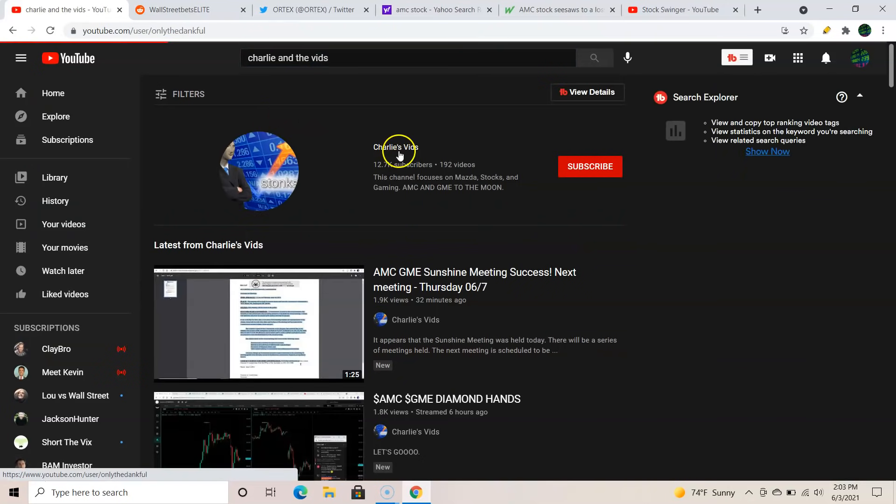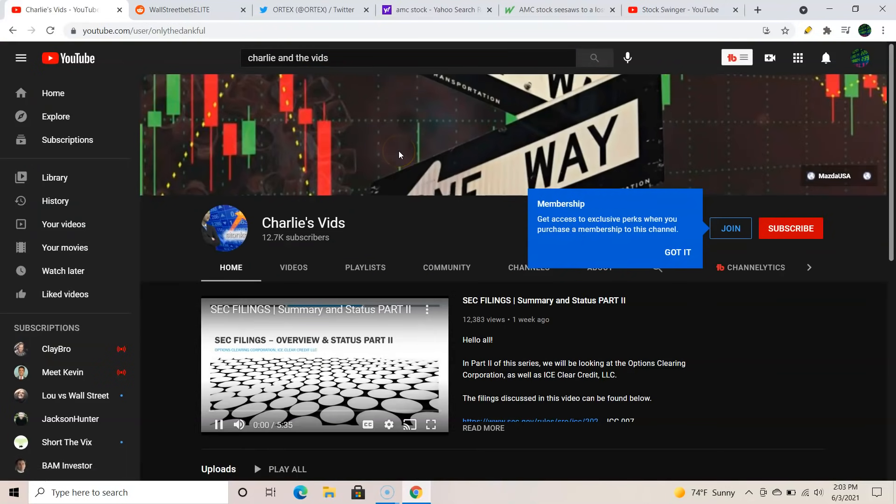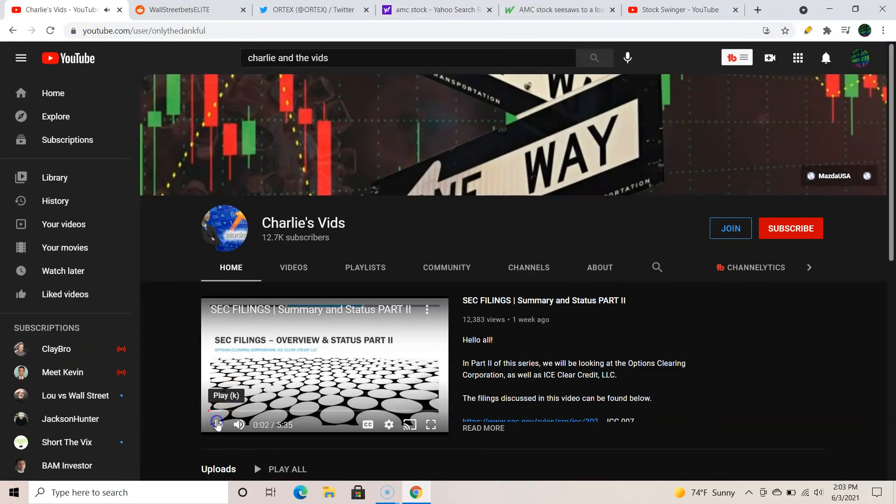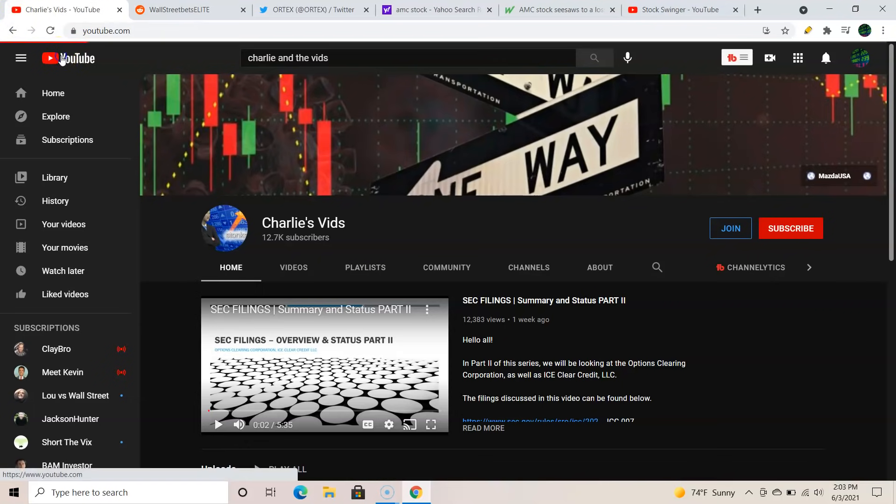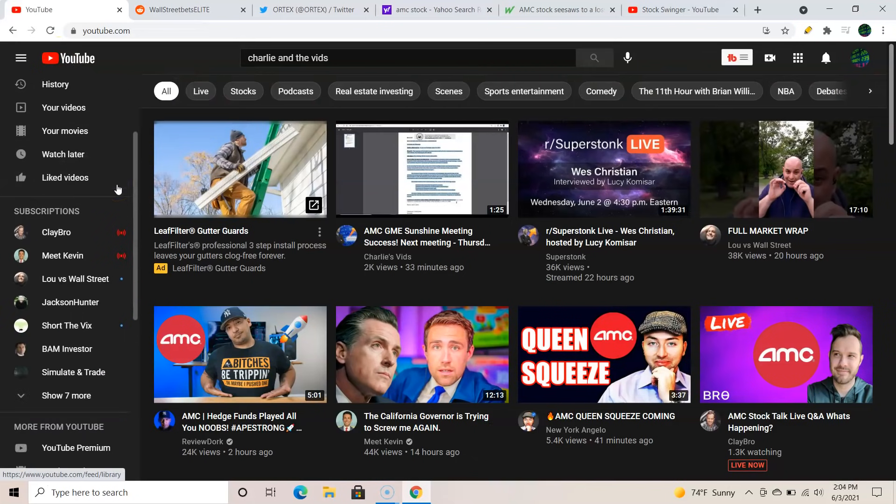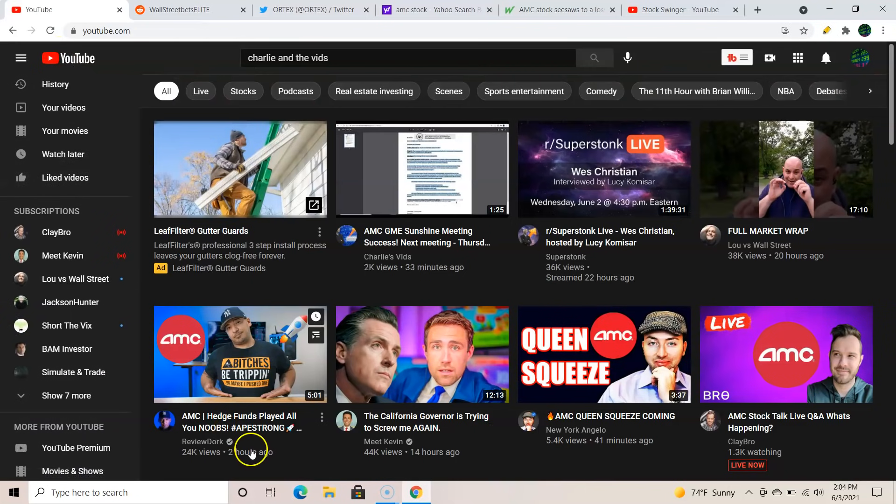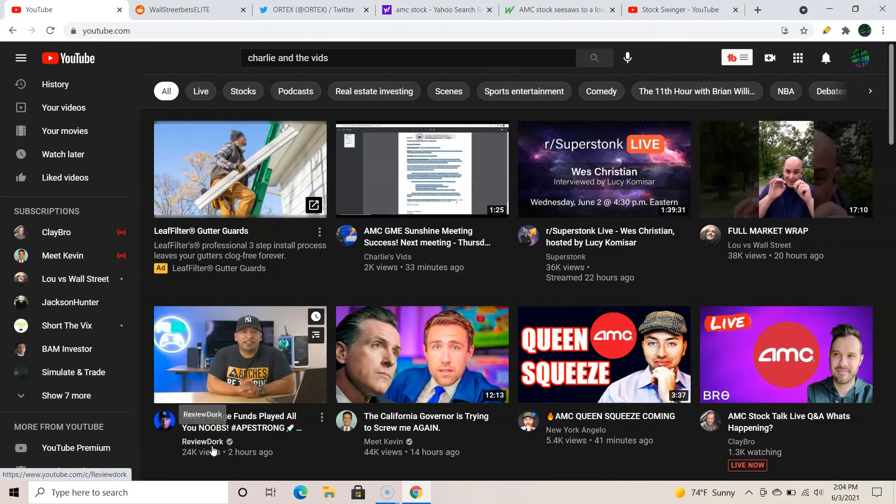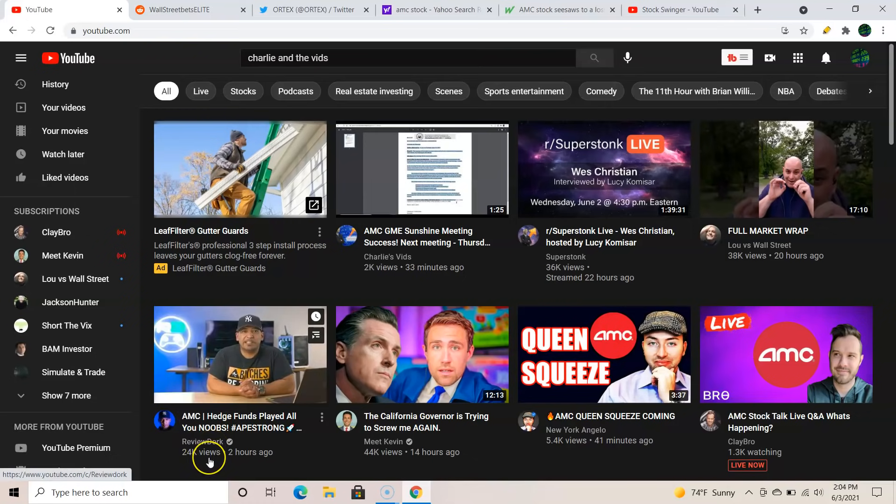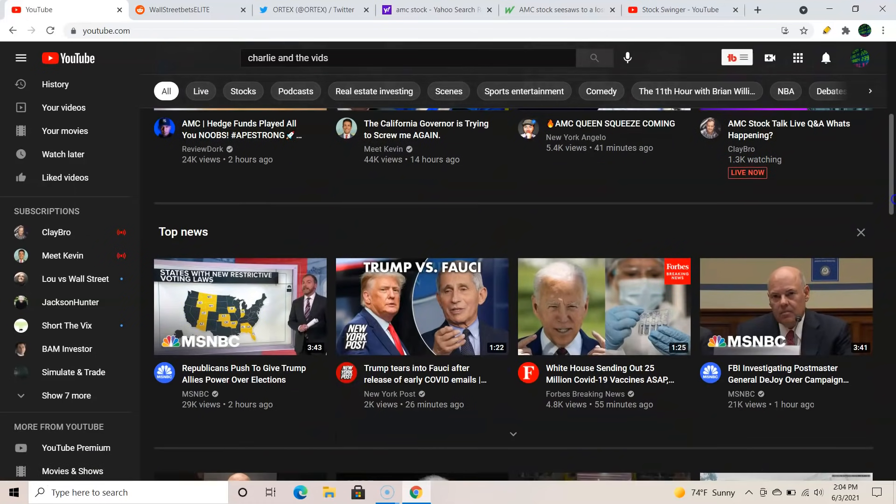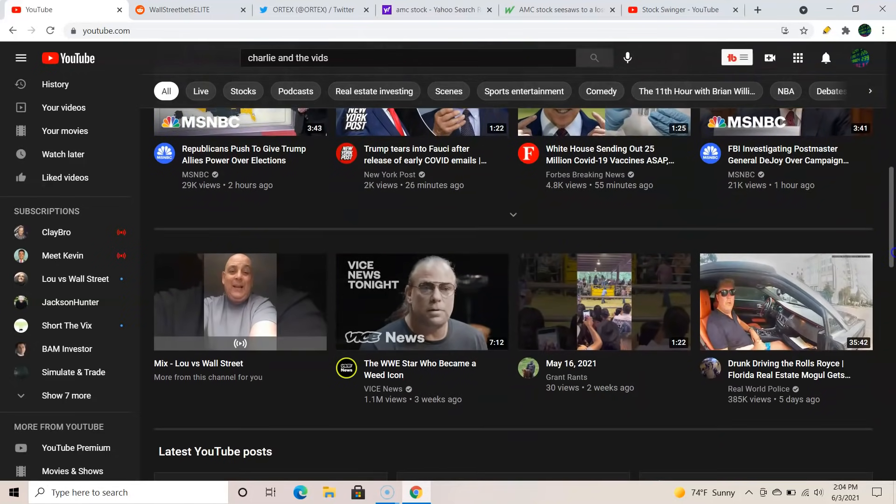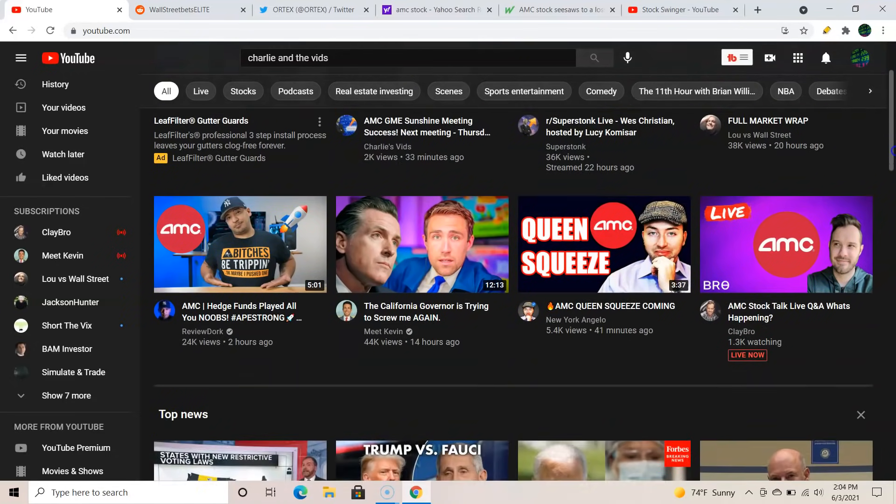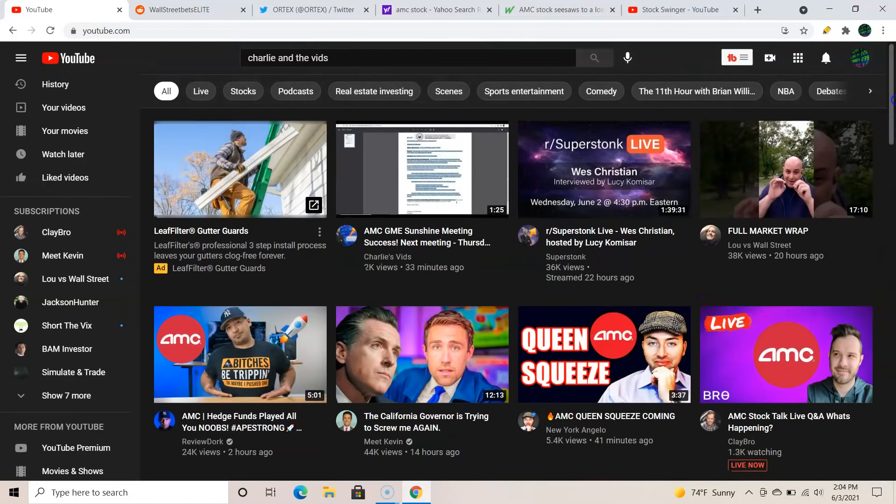Charlie and the Vids, right here. Great channel, huge Saturday. Really calming, calms your nerves, keeps you going, but super smart guy that knows a lot. Review Dork is outstanding, pretty funny dude, got a lot of followers, but he's behind the squeeze, very knowledgeable guy. But that's enough to leave you there.